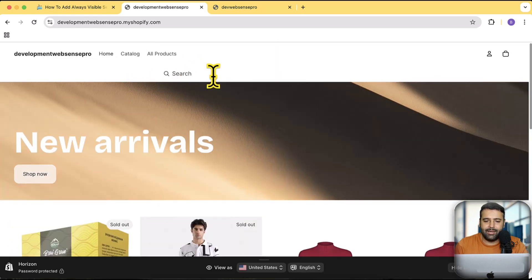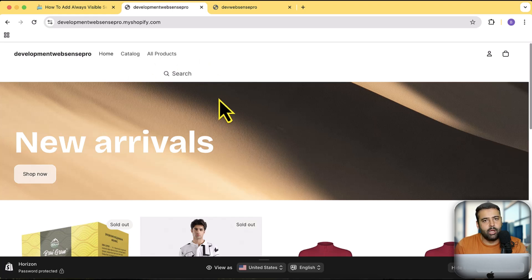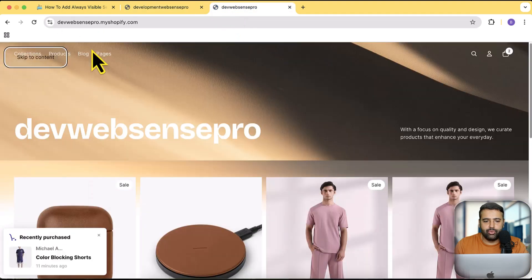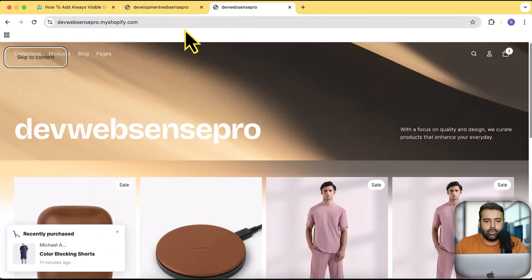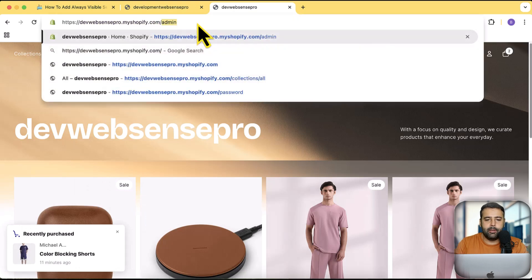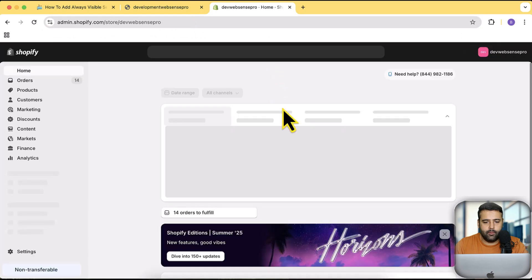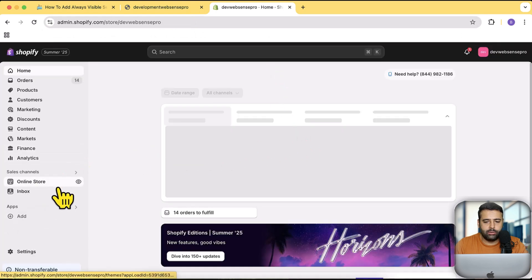On mobile it is better to have the search bar separately as its own section. It is currently visible on the desktop version as well, but I'm going to show you how you can display that only on mobile, or optionally on desktop too. Let's do that — I'm going to use this development store and navigate to the back end.